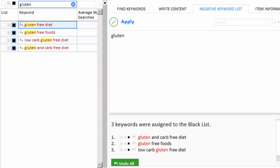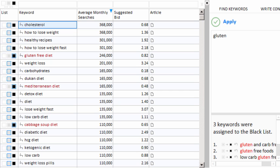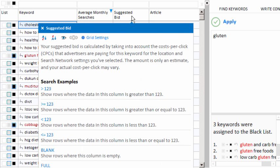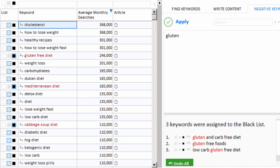But now let me show you an even faster way. Let me slide this over. And I'll clear our search filter. Let's go ahead and hide our suggested bid column to get some more room. We can click the eyeball icon here, and that will hide the column. We'll slide this over a bit.